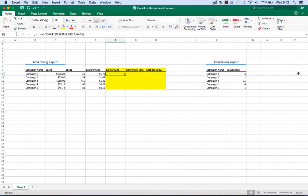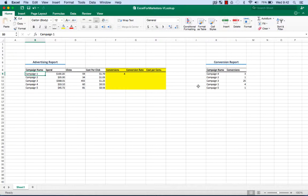And there you go. Four conversions. Campaign 1, look. Campaign 1 had four conversions. It worked first time. Great. See that wasn't so hard.